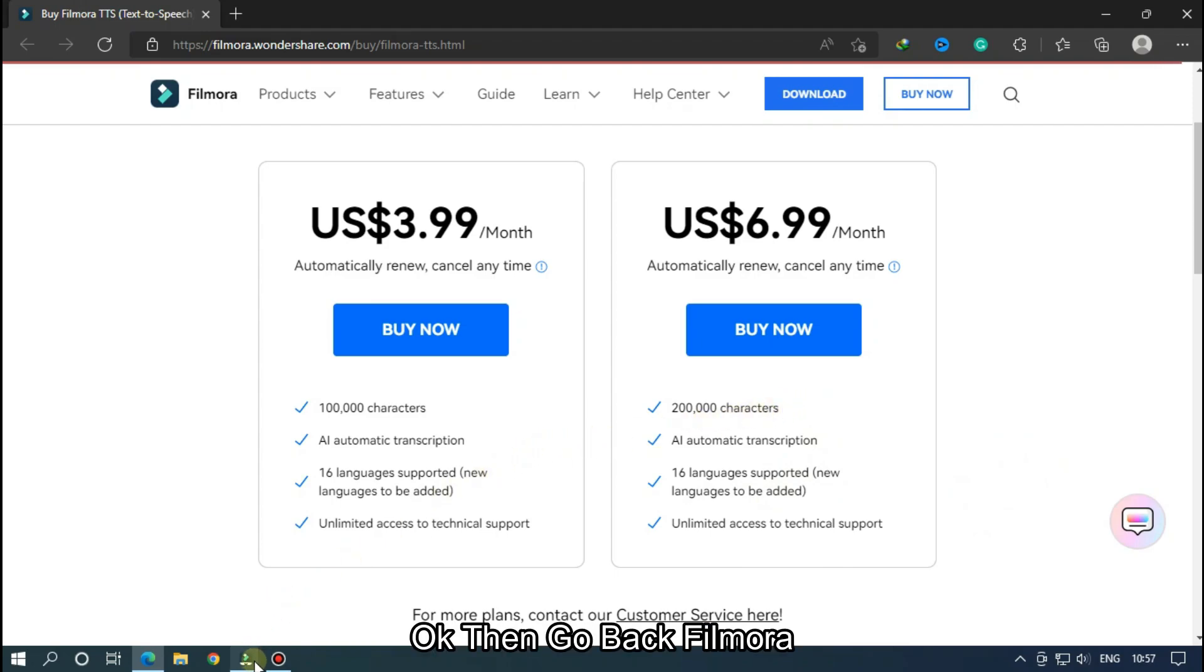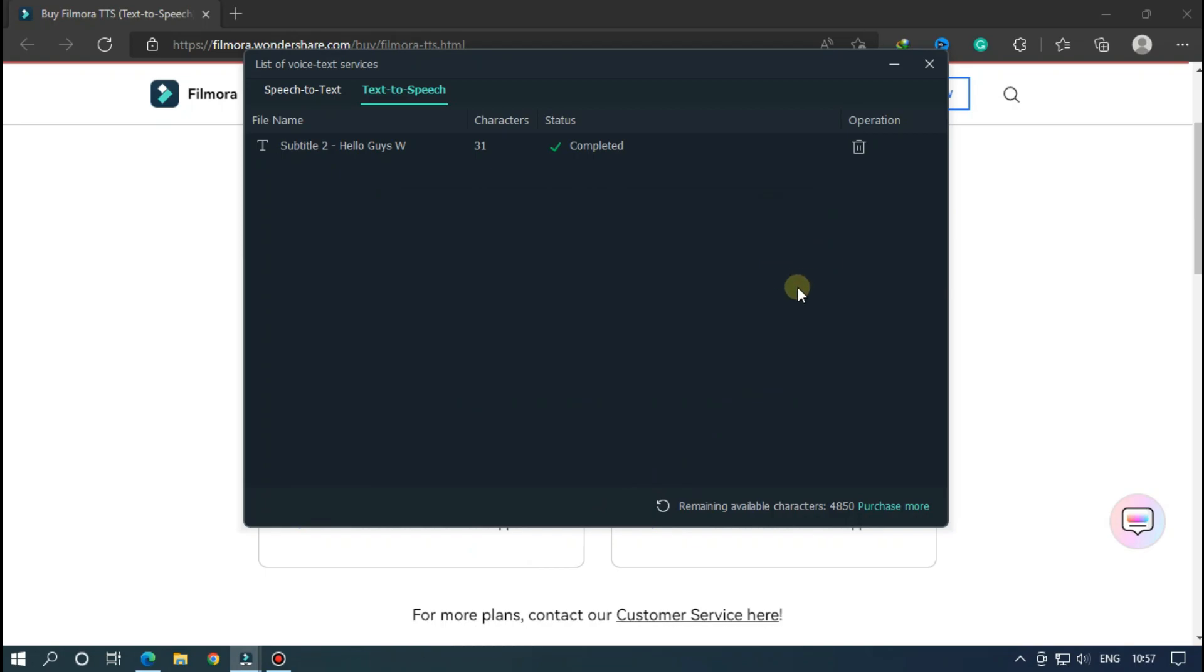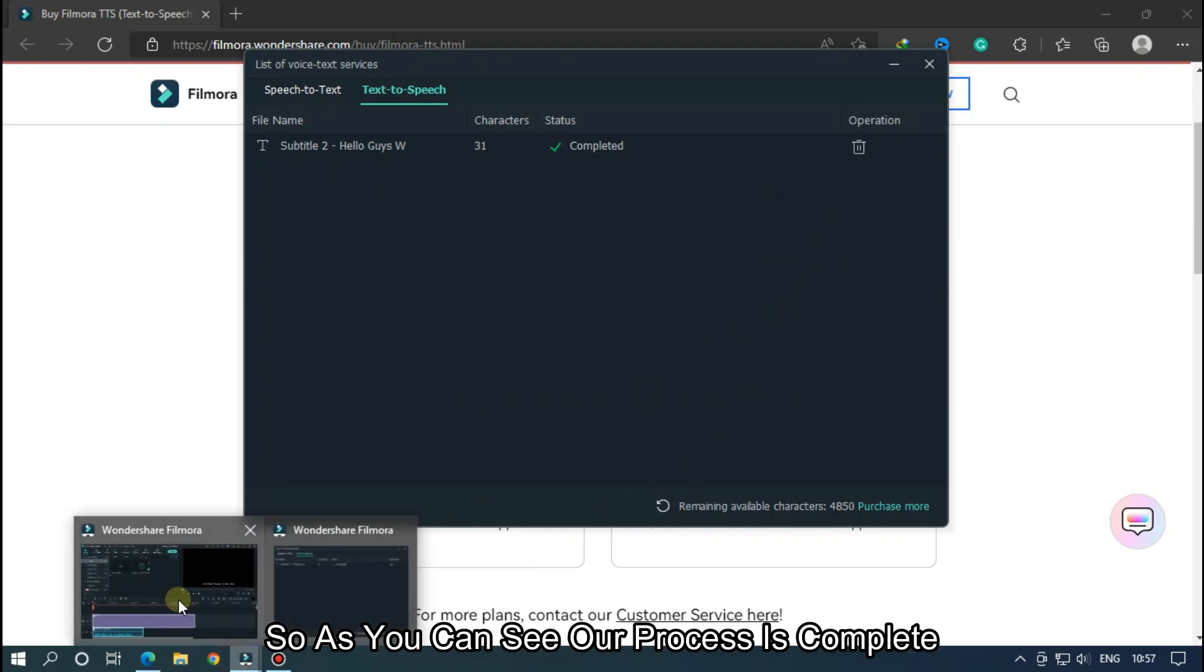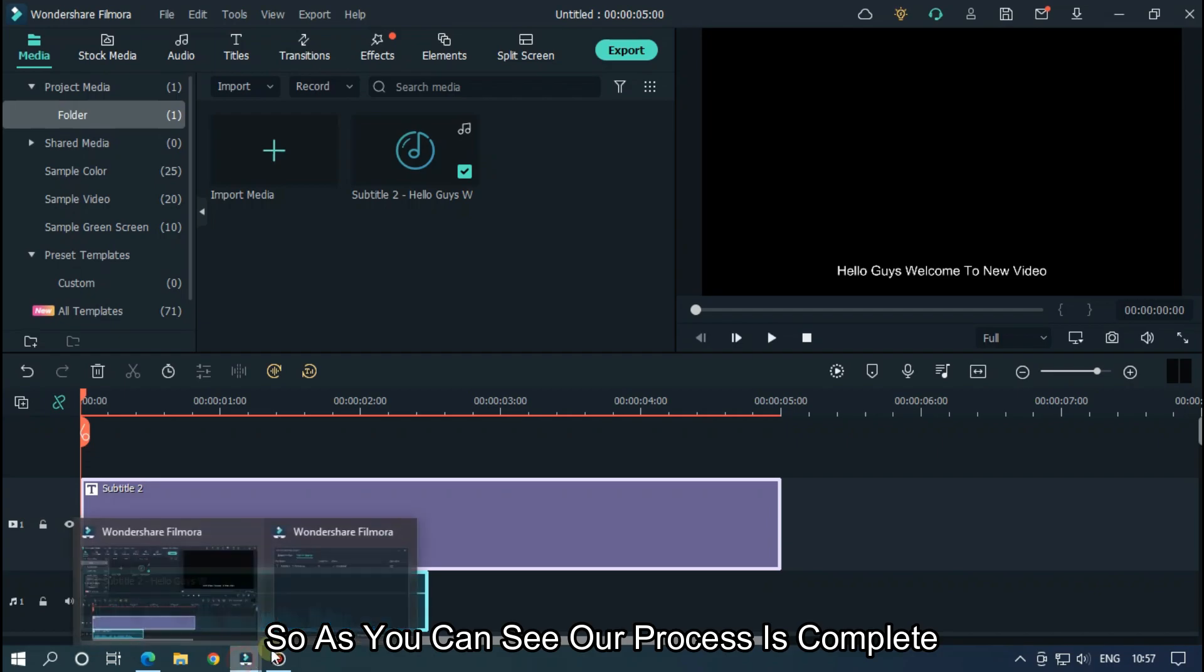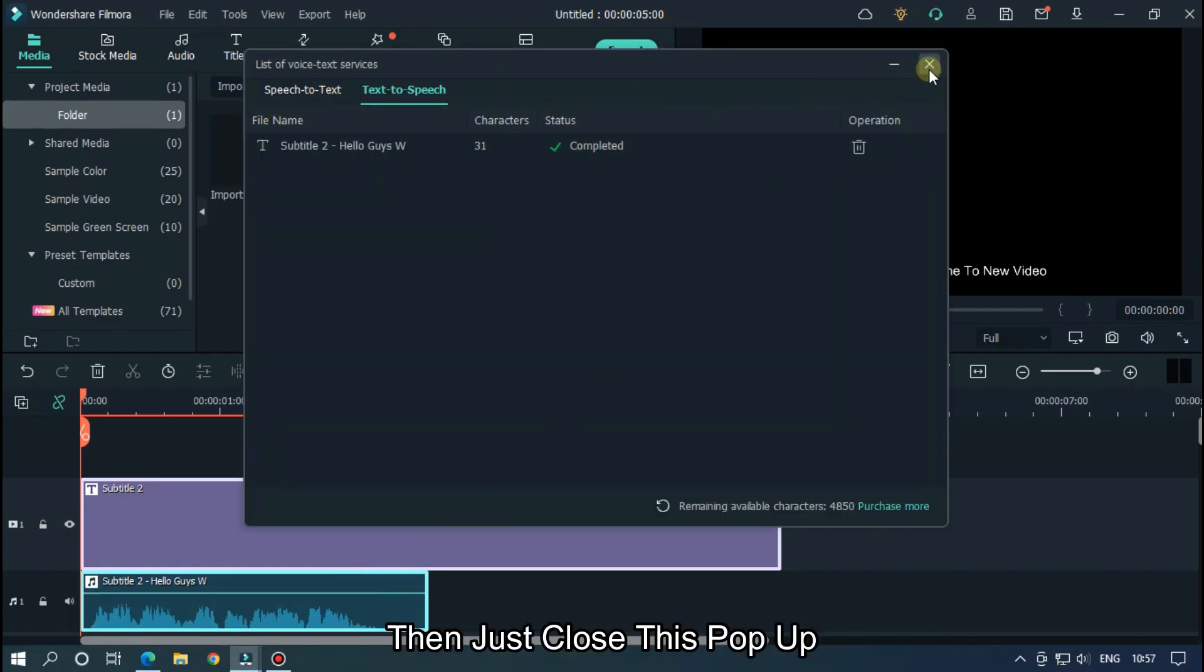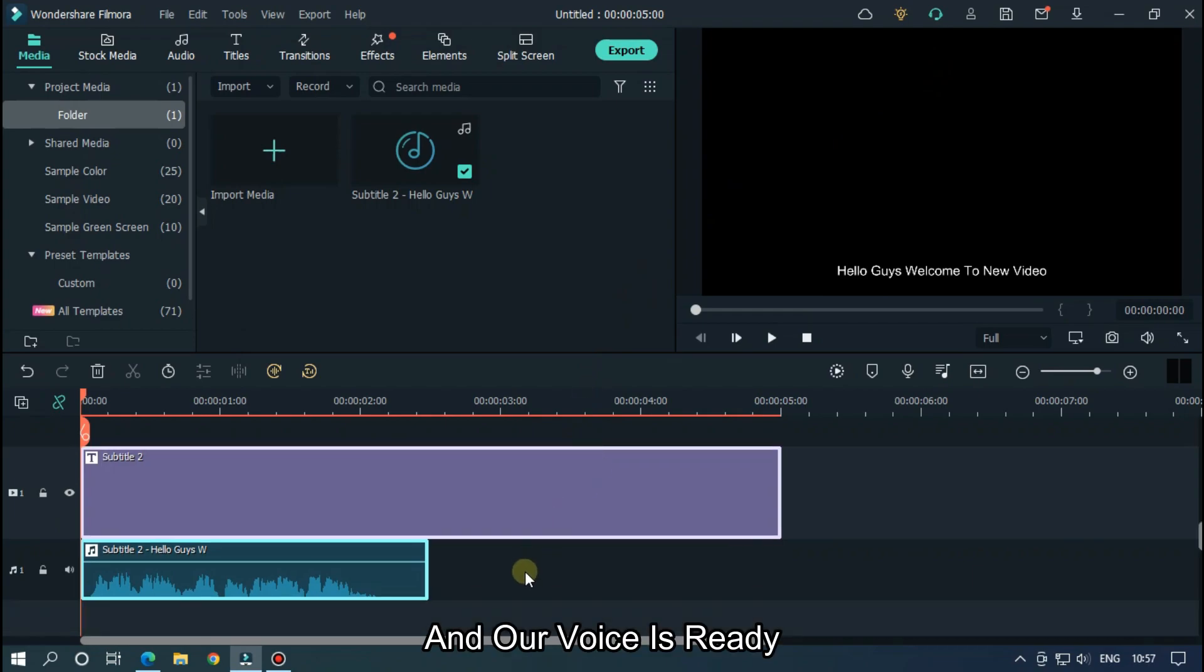Then go back to Filmora. As you can see, our process is complete. Just close this popup and our voice is ready.